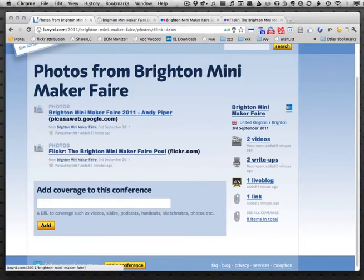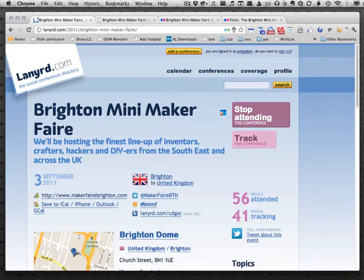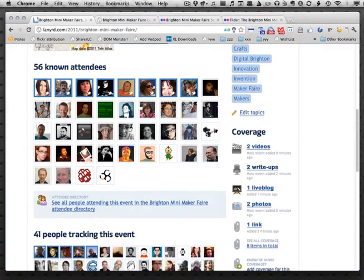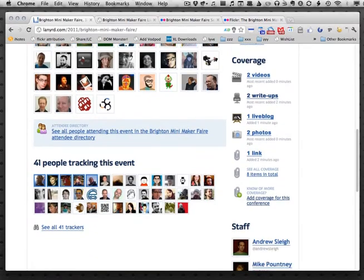Very quickly, over on the right-hand side we've now got related to the Mini Maker Faire: videos, write-ups, live blogs, and links. So any time people come back to this persistent page for the event they can start to explore some of the things that happened or what people thought of it.